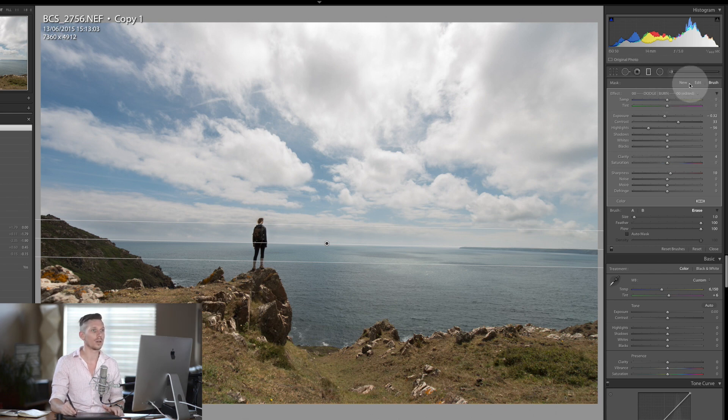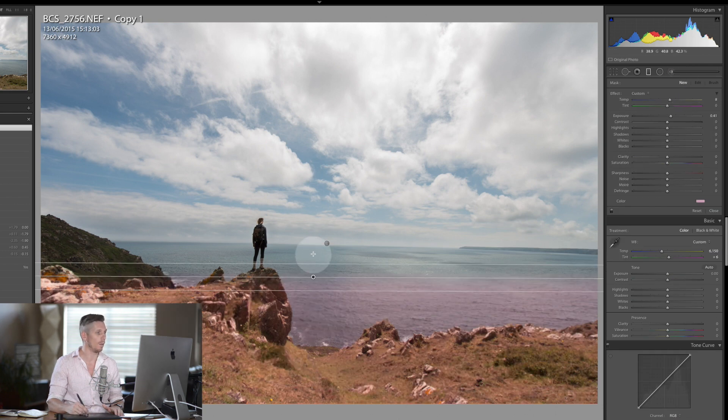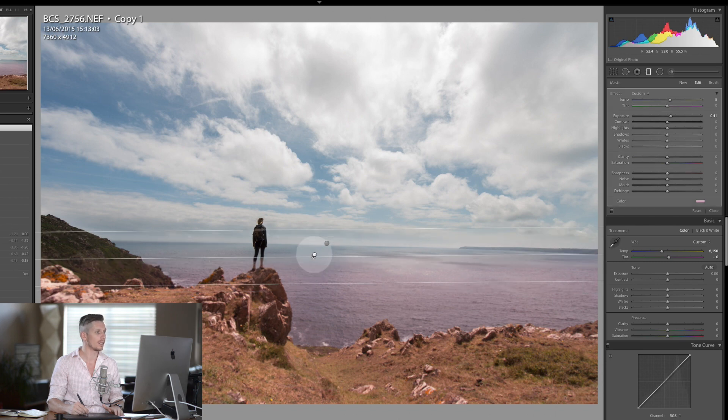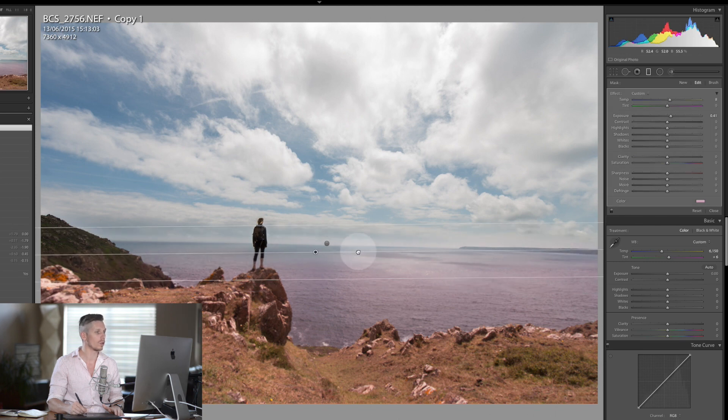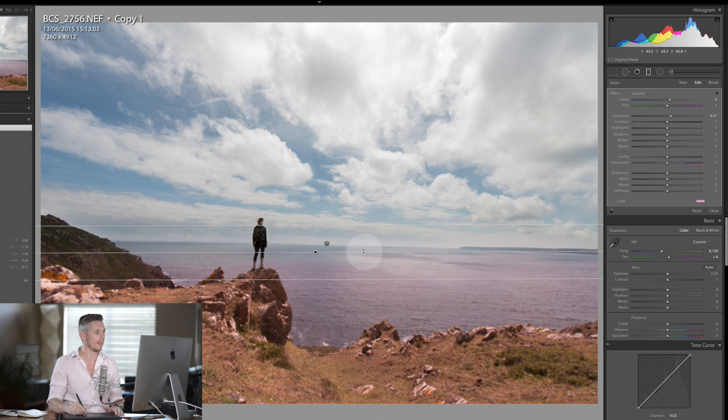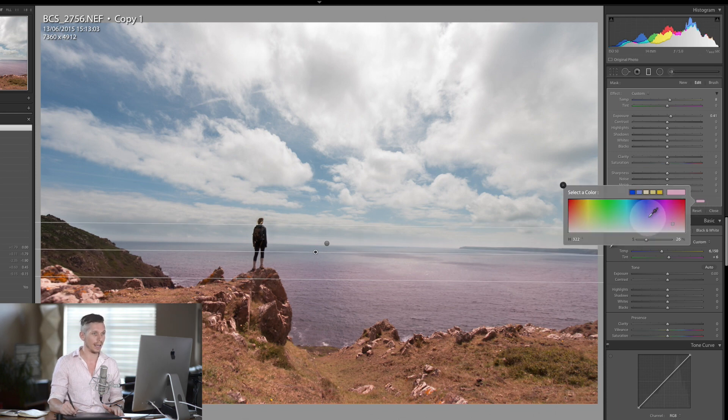Now we're going to add a new one, a new graduated filter, and this time we're going to go up. It's the same thing but this time we're going to sort out the exposure for the foreground and the land section. So again, set to pink because that's how I had it earlier.